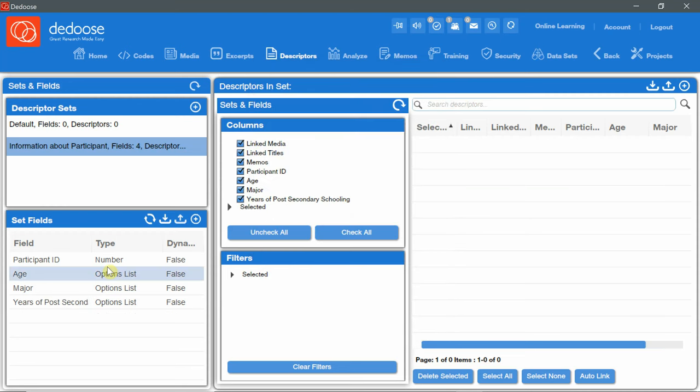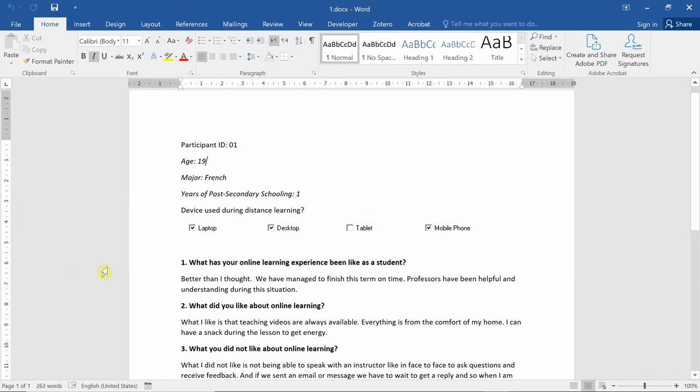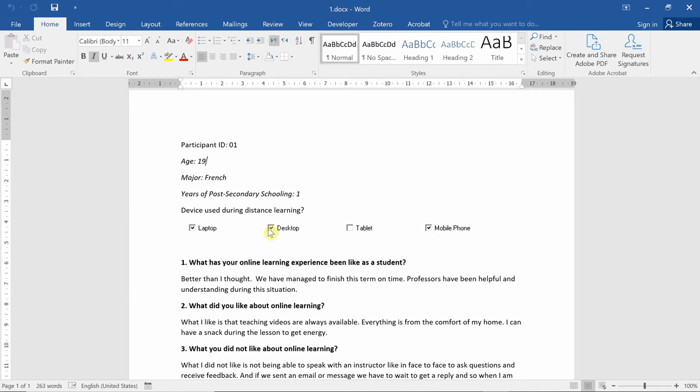Descriptor fields can only have a single option selected. But in the document that I've shown you, we have a question. Device used during distance learning. This is a multi-option list. Now, to be able to add this list, I need to create four option list descriptors.